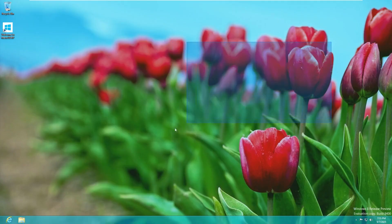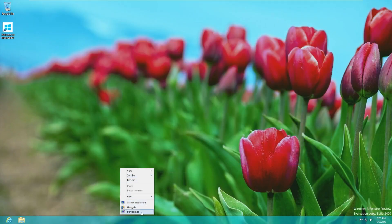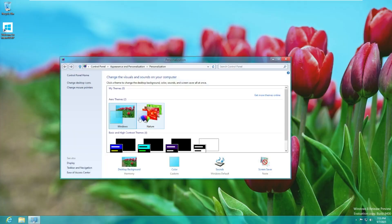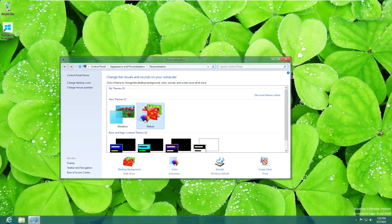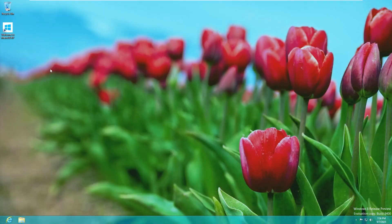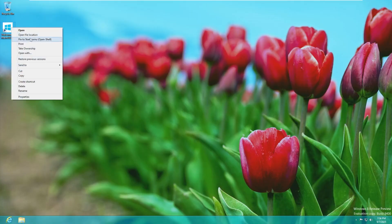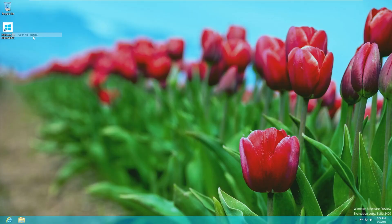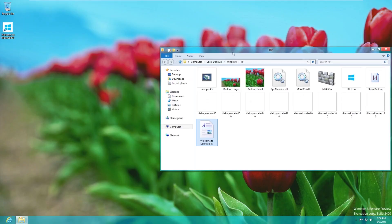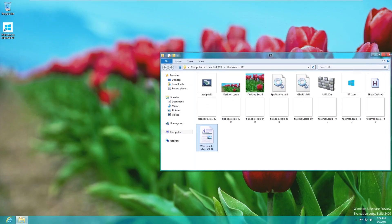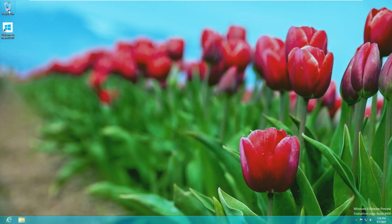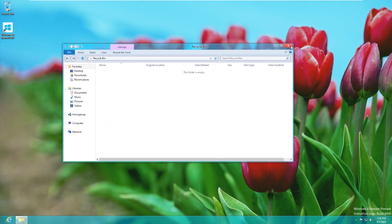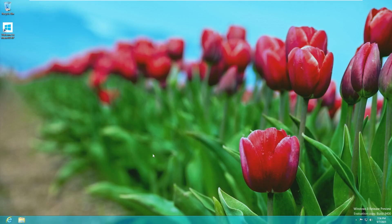So this desktop background I believe was the one that was directly used in the release preview. And we should be able to personalize it. Yeah we do have at least we can switch to the nature theme which was also included at the time. On the desktop like we saw we already have this Welcome to Windows VB. This just is a text file in the C Windows RP folder.